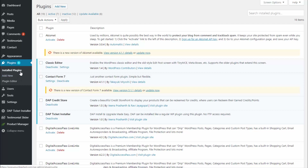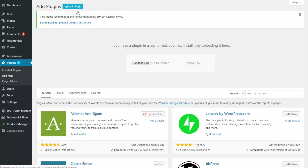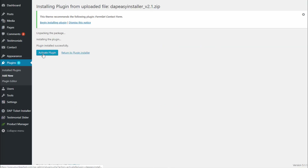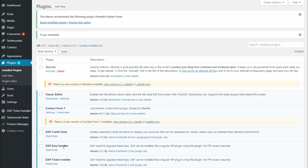After you download the Dapp Easy Installer plugin, the next step is to upload it to your WordPress admin dashboard and then activate it. Easy Installer is just like any other WordPress plugin. Go to your WordPress admin dashboard, click on 'Add New' to add it as a plugin, click on 'Upload Plugin', choose file, and click on 'Install Now'. Activate the plugin. You will now find Easy Installer activated in your plugins.